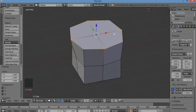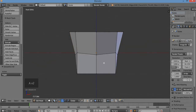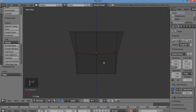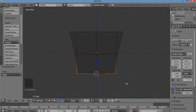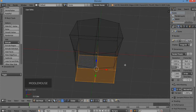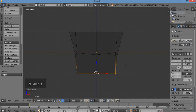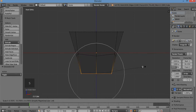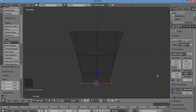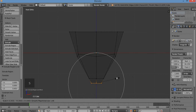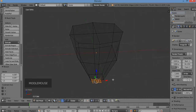I'm going to hit 1 for front view. A to deselect, then Z to get the wireframe. I'm going to select the bottom part using B for border select — hold down left mouse button and drag. I selected all those bottom vertices. Now I'm going to scale this inward with S, then E to extrude a bit, then S for scale inward again.